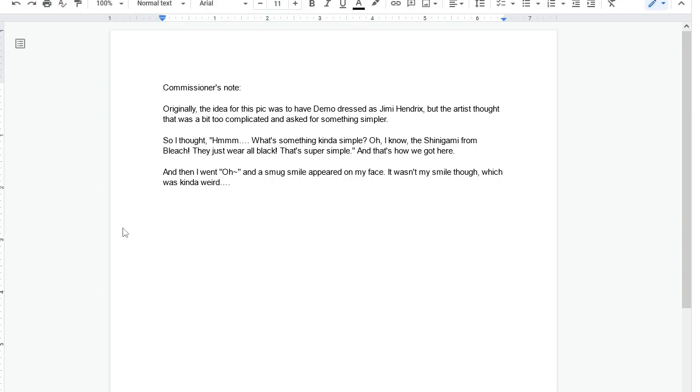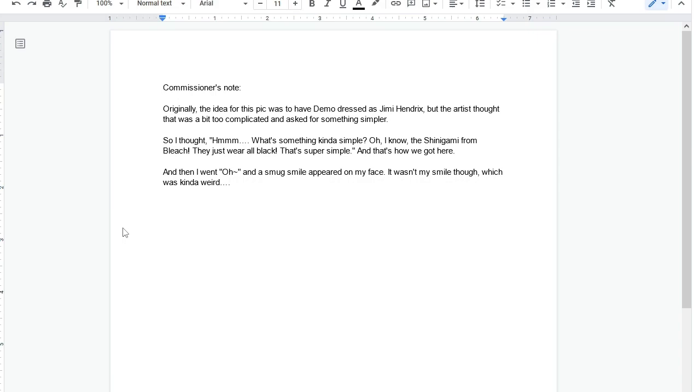Commissioner's note. Originally, the idea for this pic was to have Demo dressed as Jimi Hendrix, but the artist thought it was a bit too complicated and asked for something simpler. So I thought, hmm, what's something kind of simple? Oh, I know. The Shinigami from Bleach. They just wear all black. That is super simple. And that's how we got here. Then I went, oh. And a smug smile appeared on my face. It wasn't my smile though, which was kind of weird.